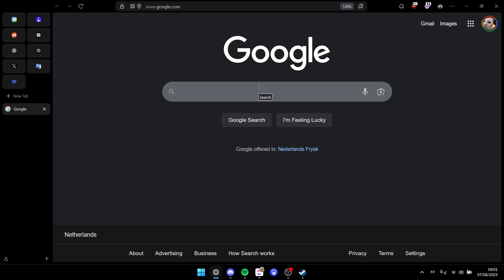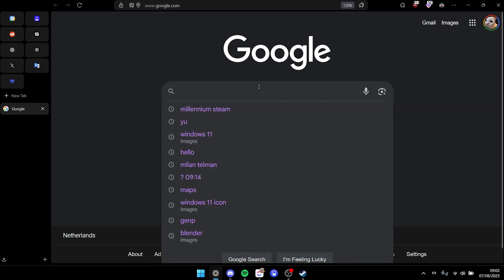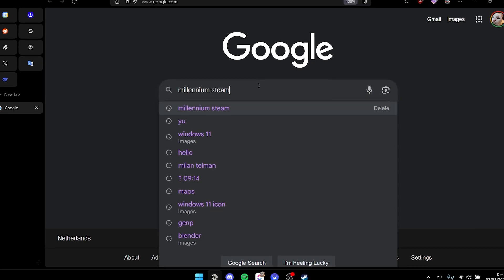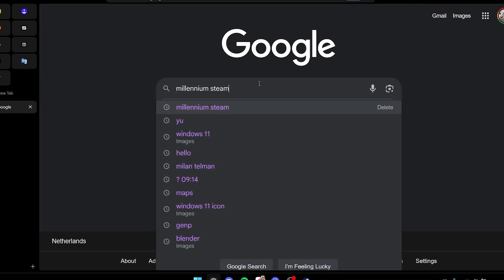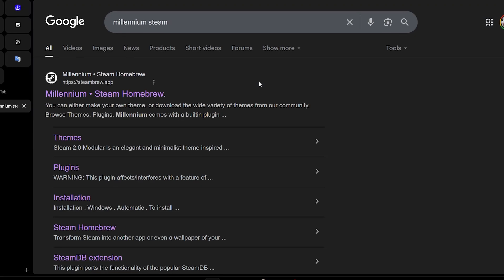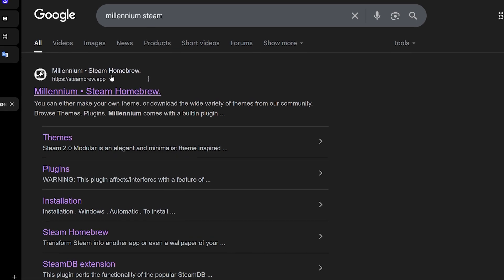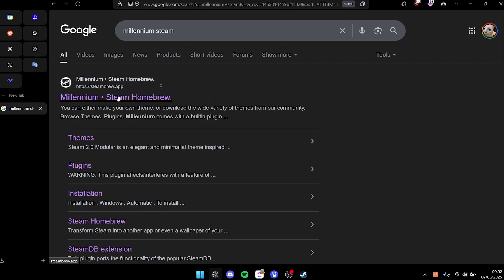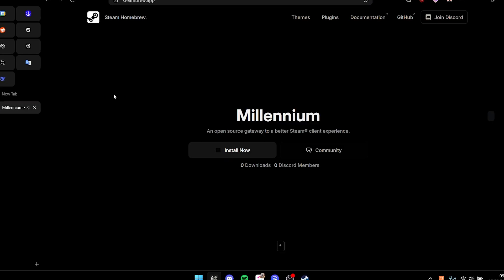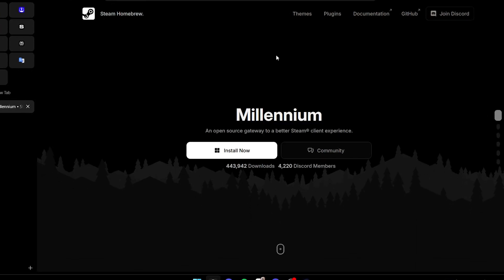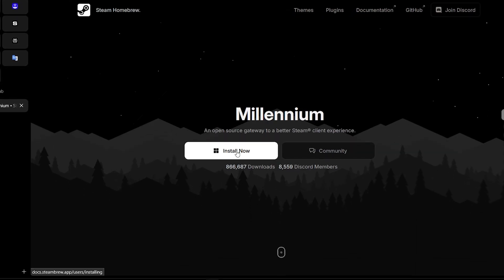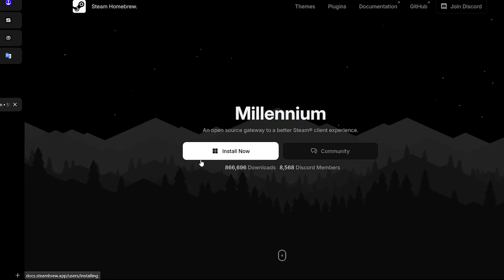open your browser and go to Google. Afterwards, search for Millennium Steam, and after that you should be able to find this website. Make sure you click on the website, and then it will open right here. We'll have the